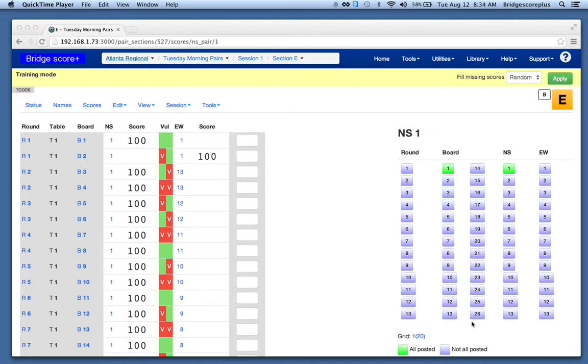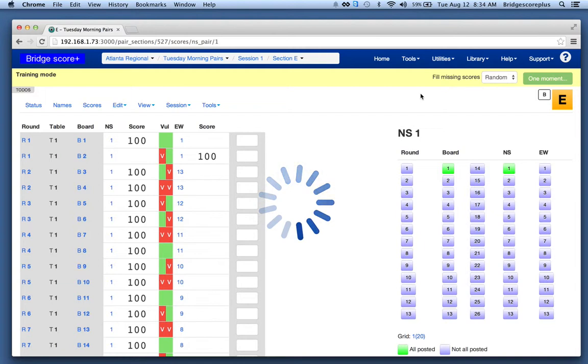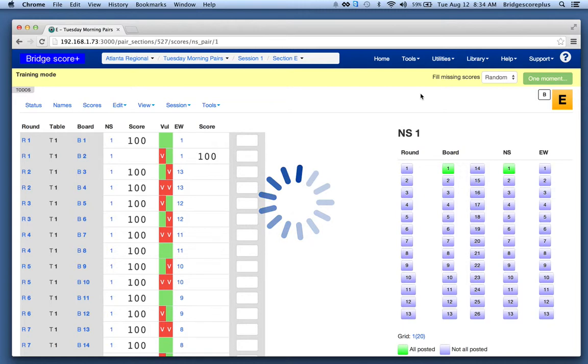I'm going to continue running the pair event. What I'm going to do is ask the software to fill in all of the remaining boards and tables for section E.